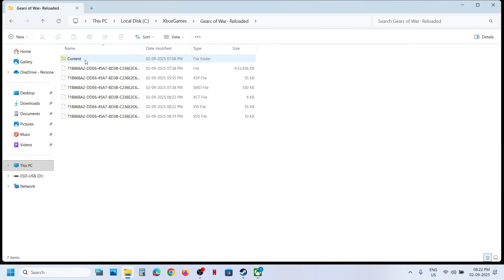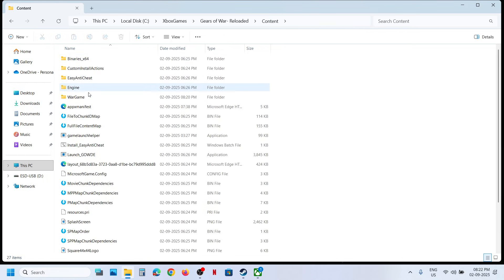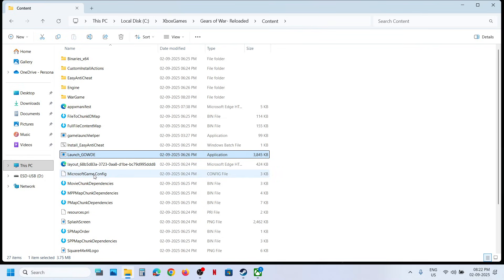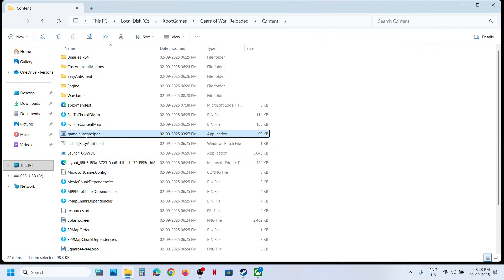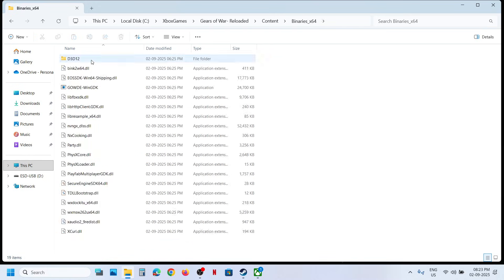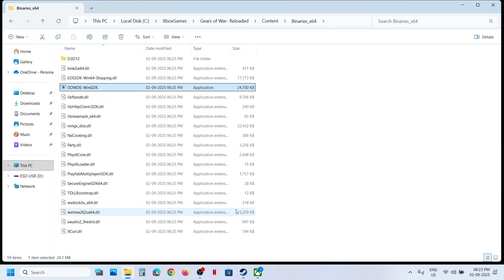Open the content folder and you will see the game EXE file. For this game the EXE file is Gears of War Reloaded. You might also see Game Launch Helper, which is also an EXE file. If you find multiple folders, open each folder to find the game EXE. For example, in Binaries x64 you can also find the game EXE file.